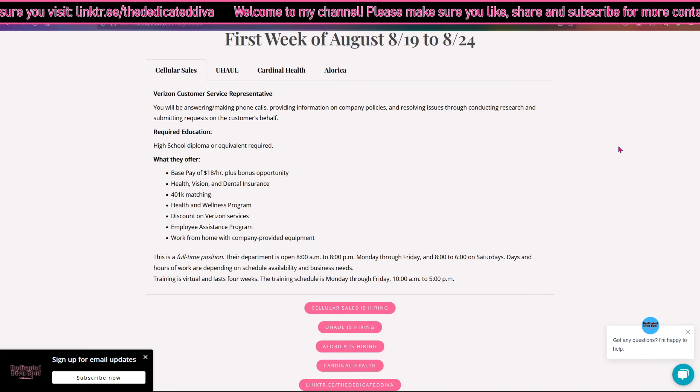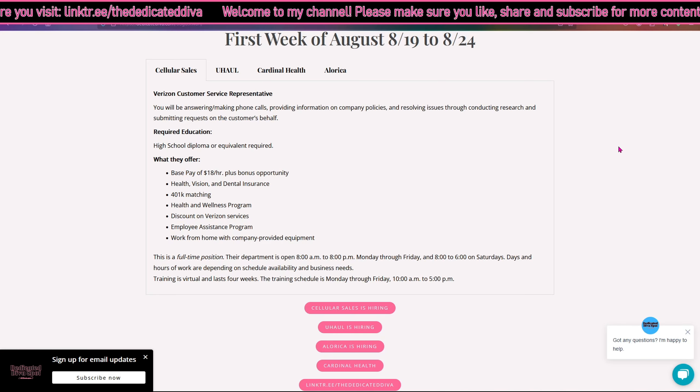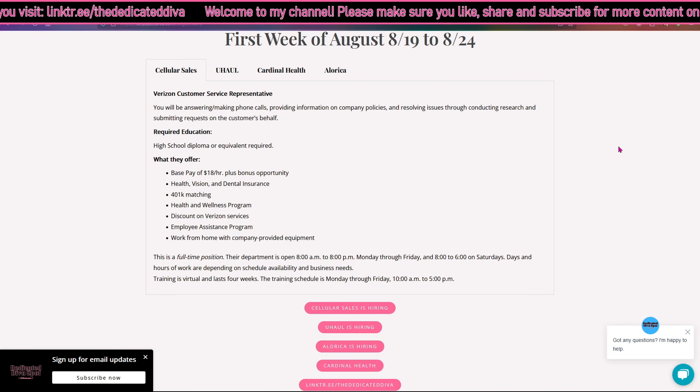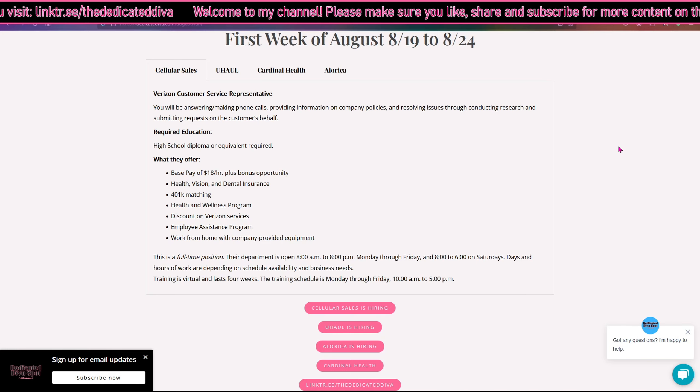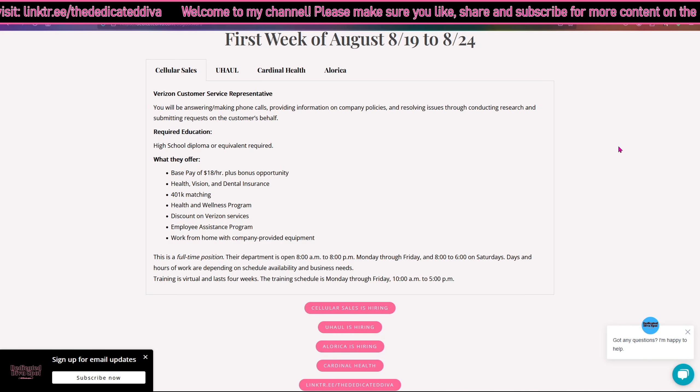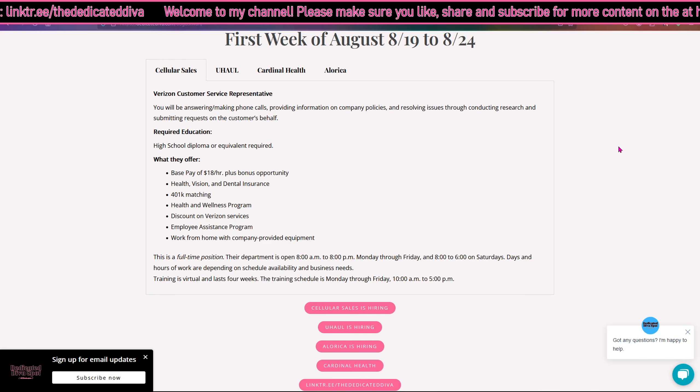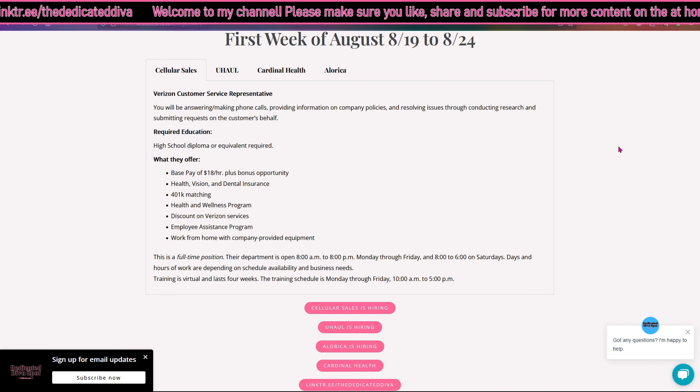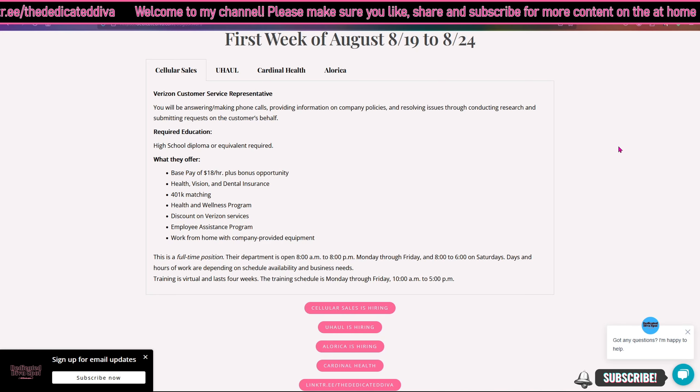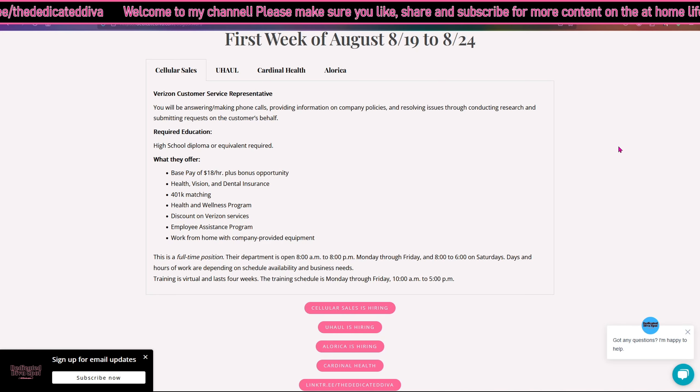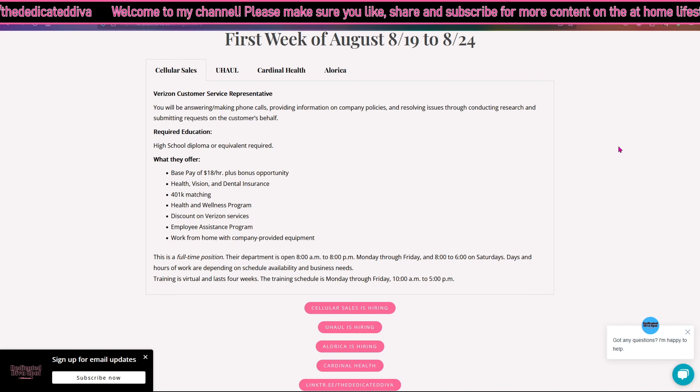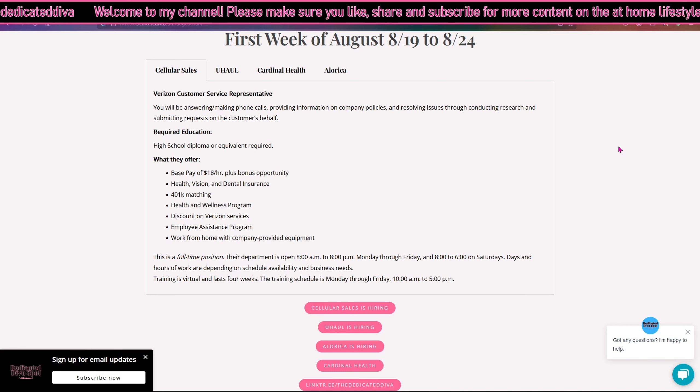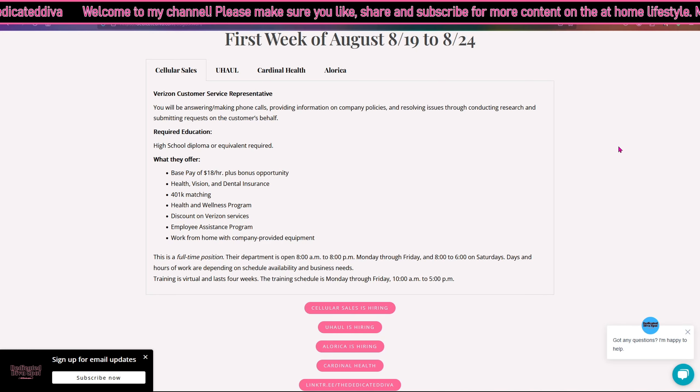You will be answering and making phone calls, providing information on company policies and resolving issues through conducting research and submitting requests on the customer's behalf. The required education is a high school diploma or equivalent. What they offer is a base pay of $18 per hour plus bonus opportunities.